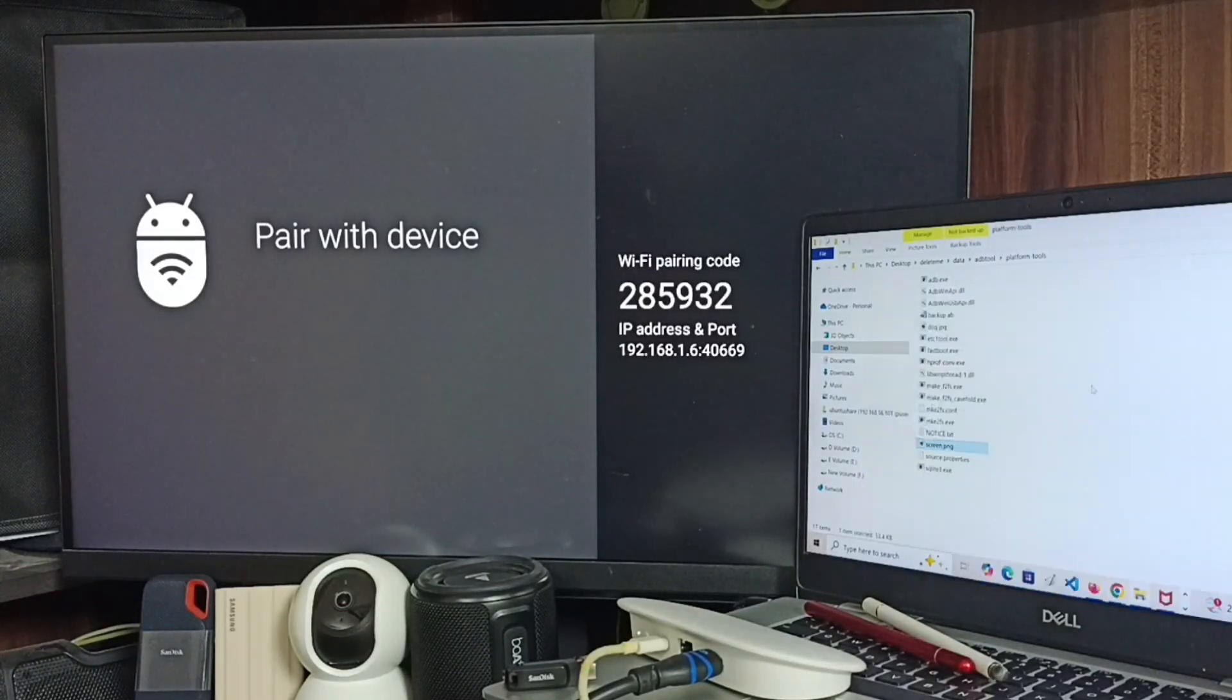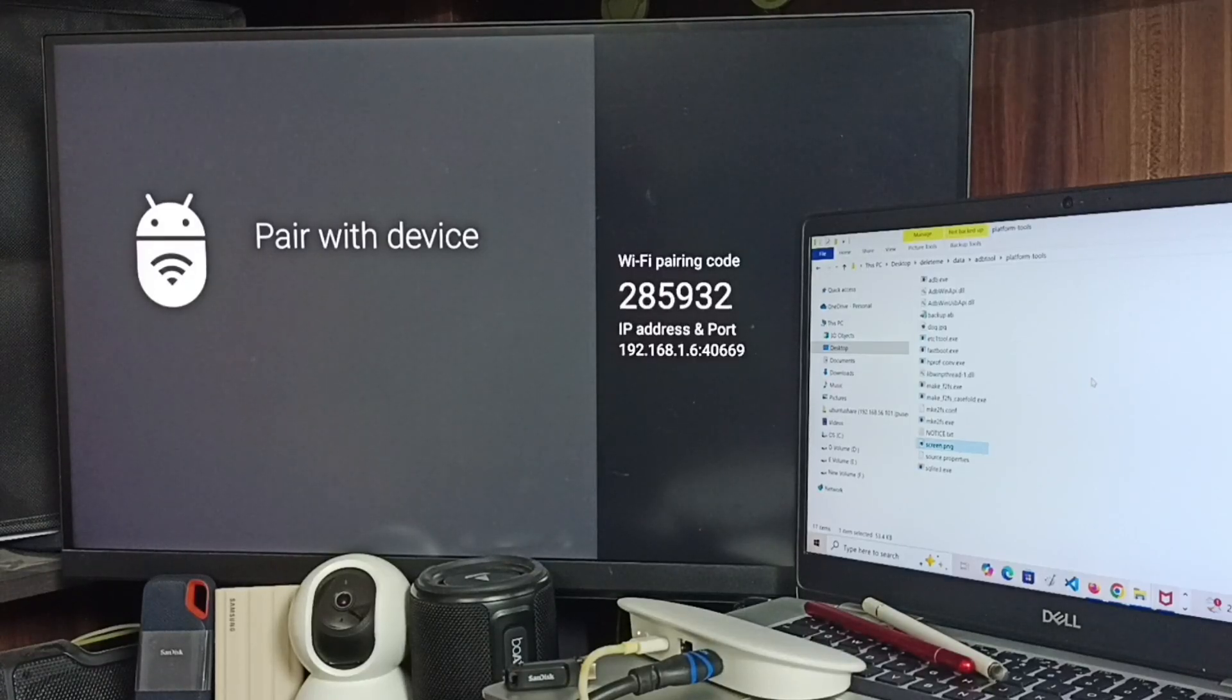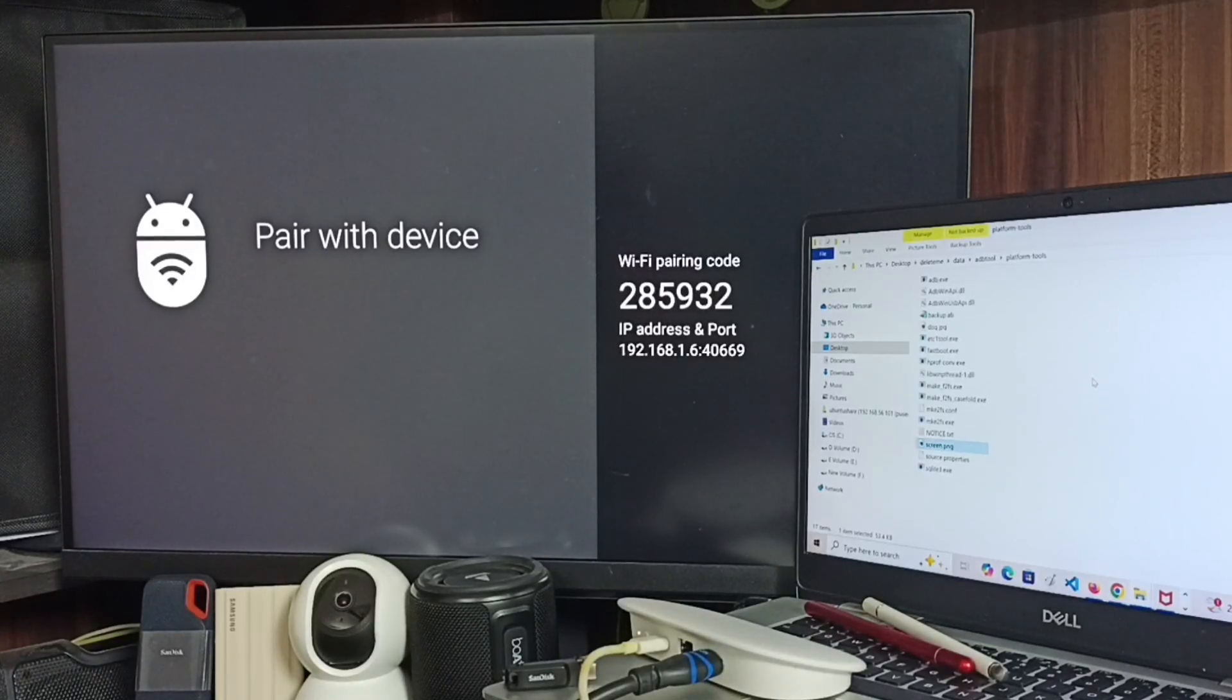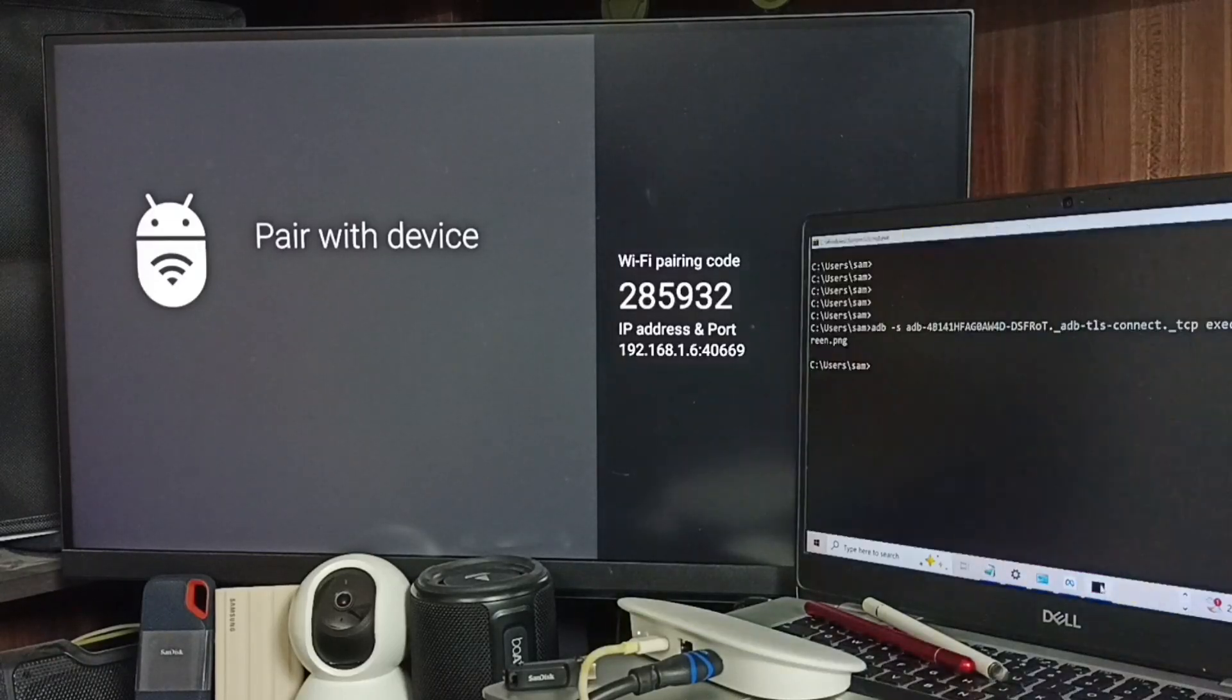Okay, so this way we can enable wireless debugging and execute adb commands. So you can try this. I hope you enjoyed this video. Please subscribe this channel, please like and share the video.